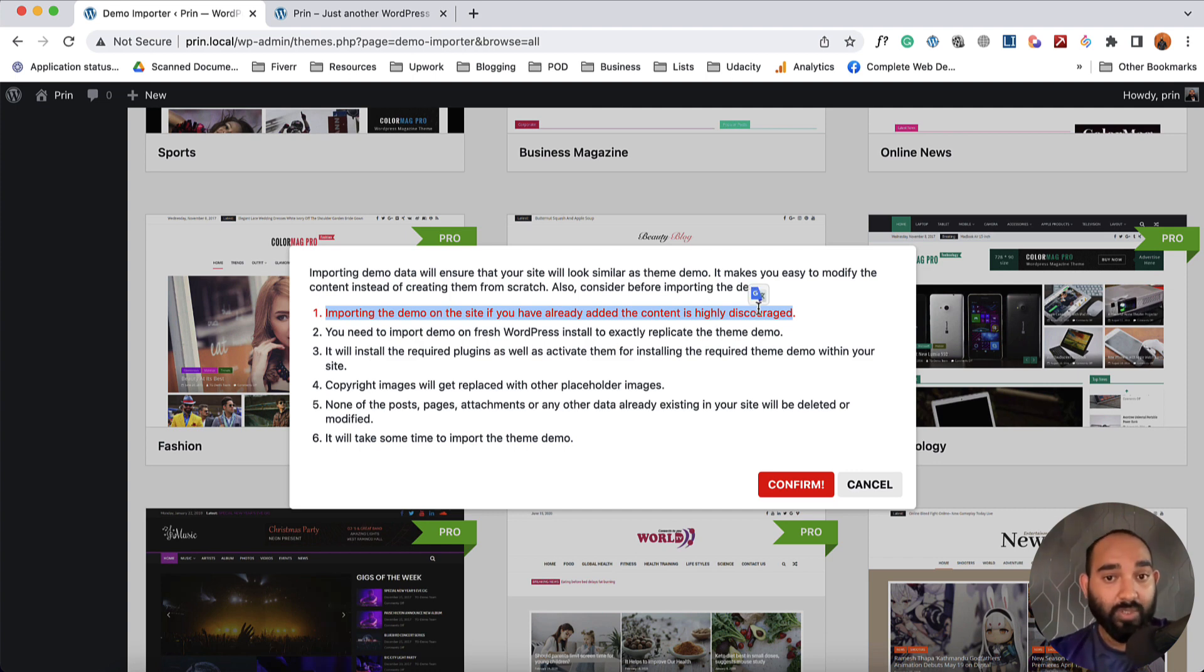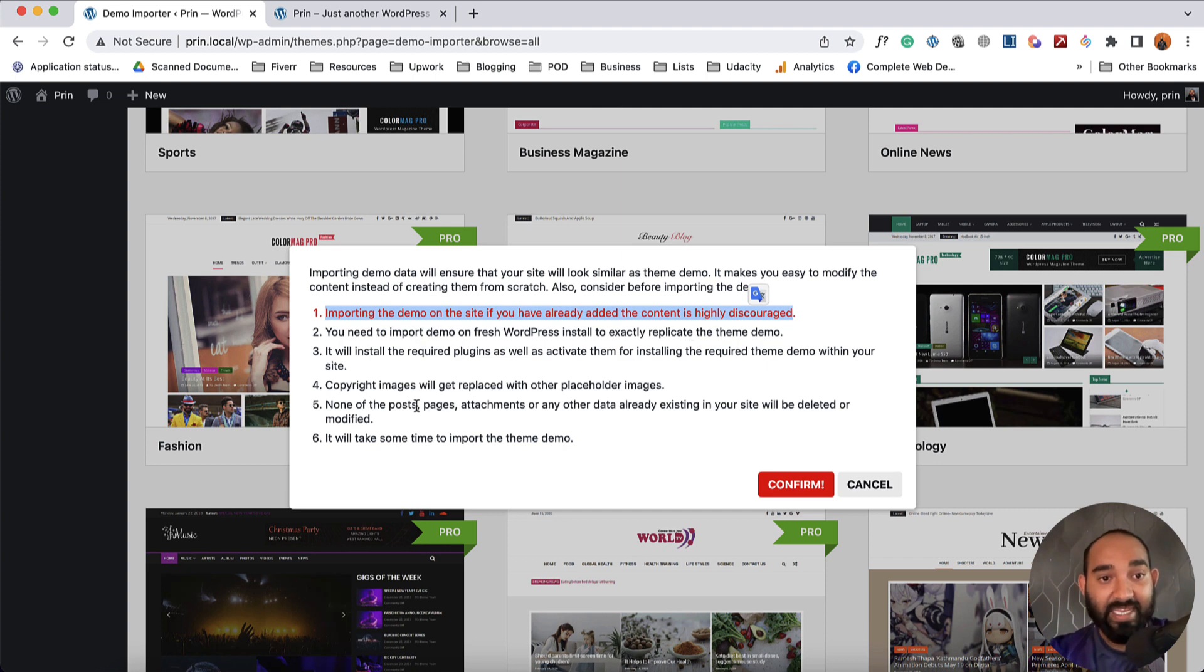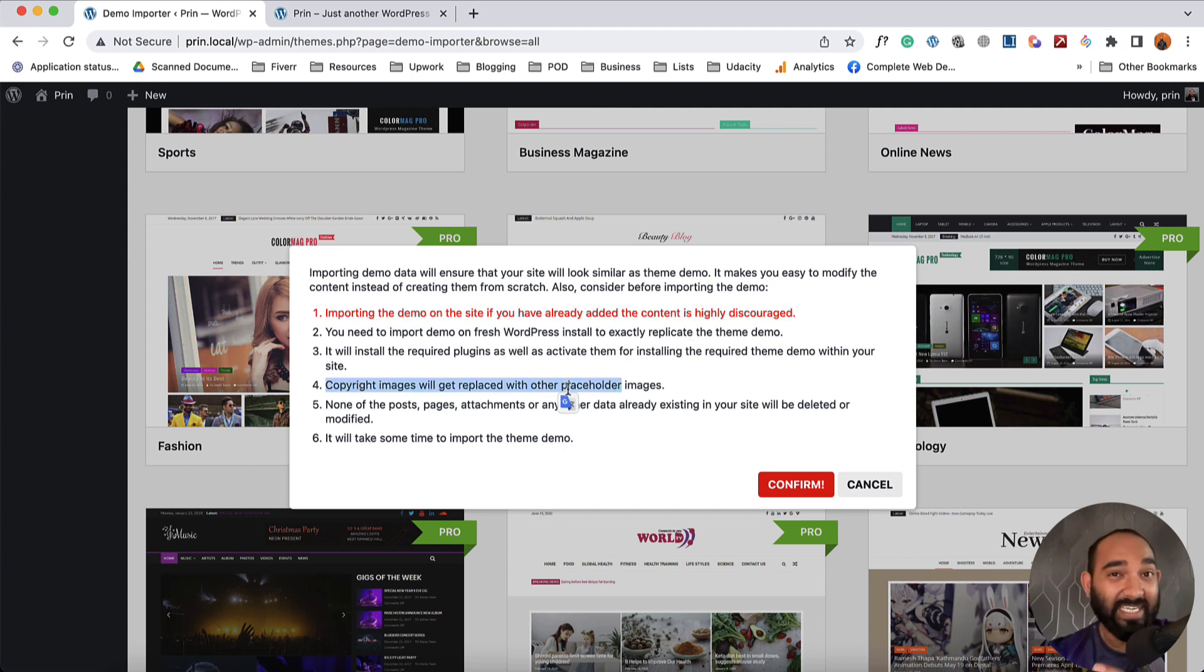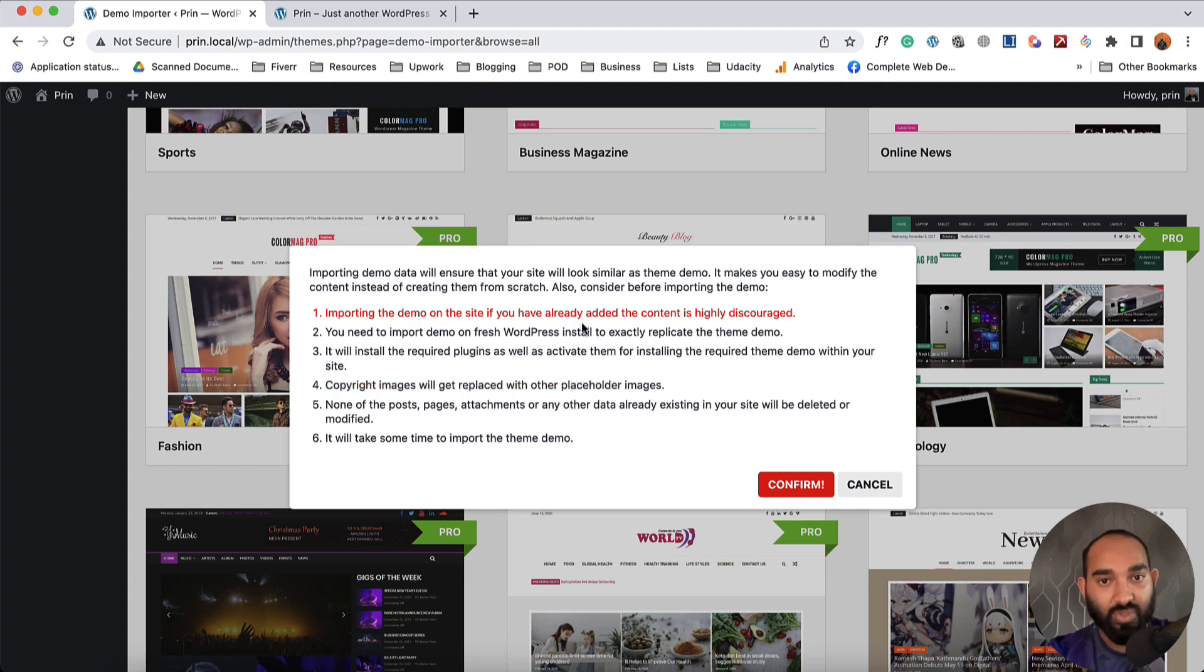So if you already installed some content from this theme, then you don't have to reinstall it. And it is going to remove all the copyrighted images or videos from the page and some other information.